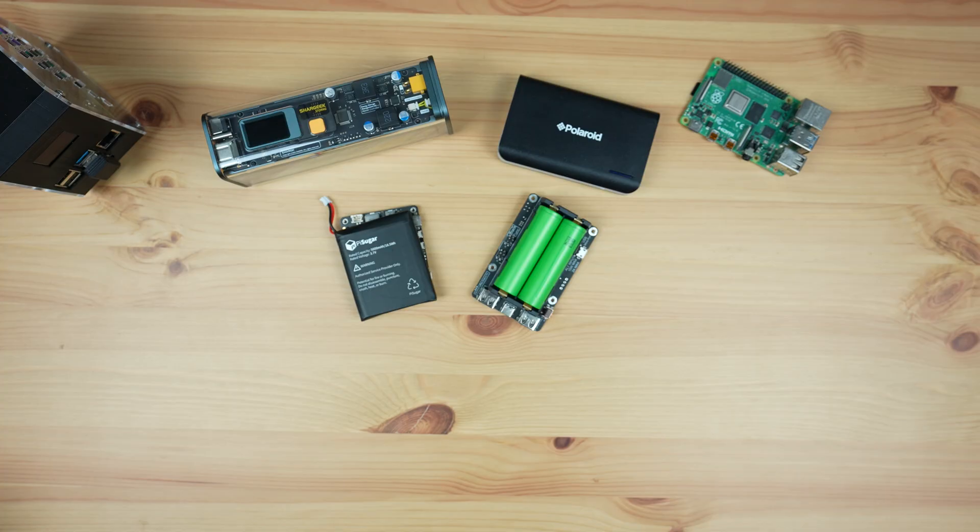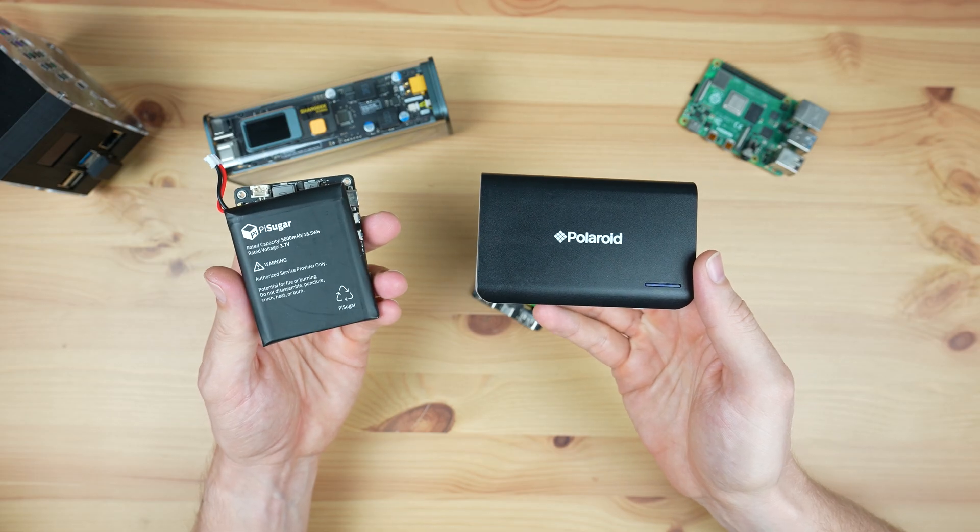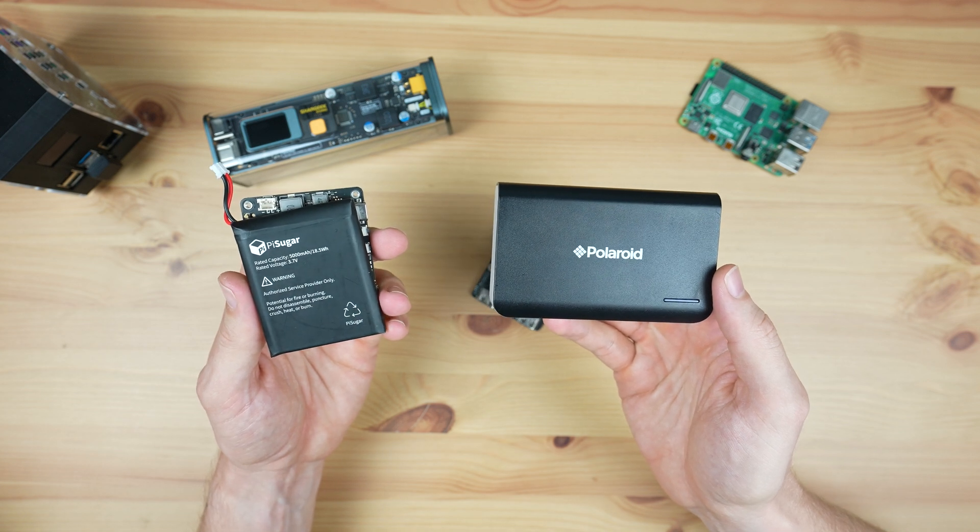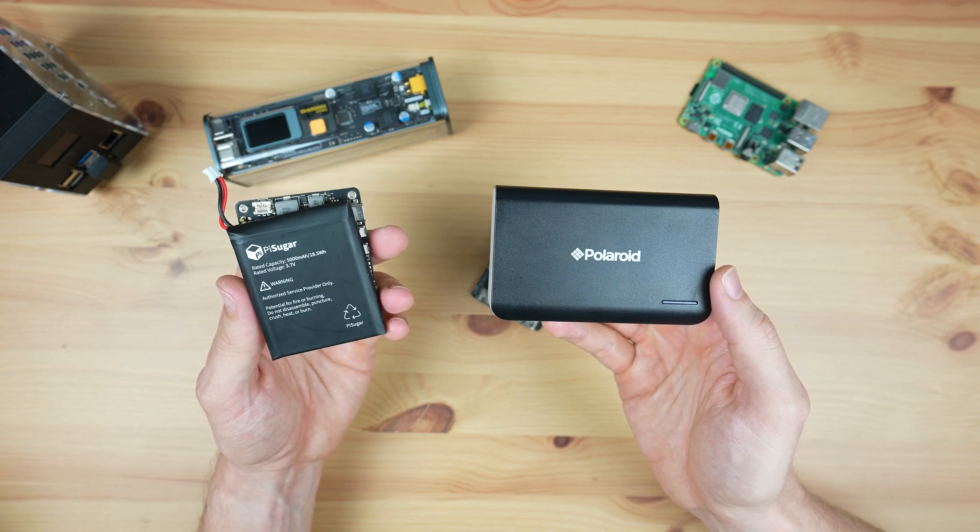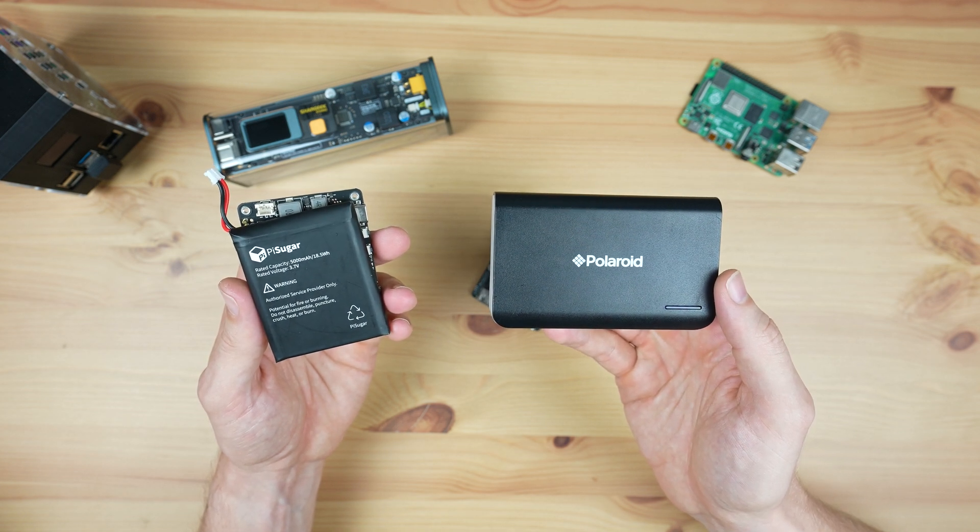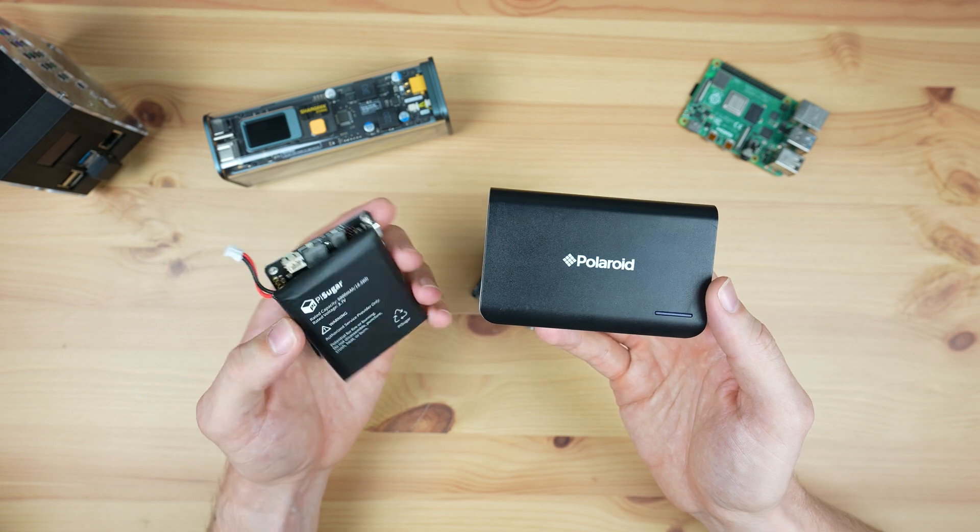The main issue I see when people ask whether they can just use a power bank is that they're generally asking because it's an easy way to save money. A $20 power bank is obviously half the price of a $40 UPS and you can still use it to power or charge other devices as well.